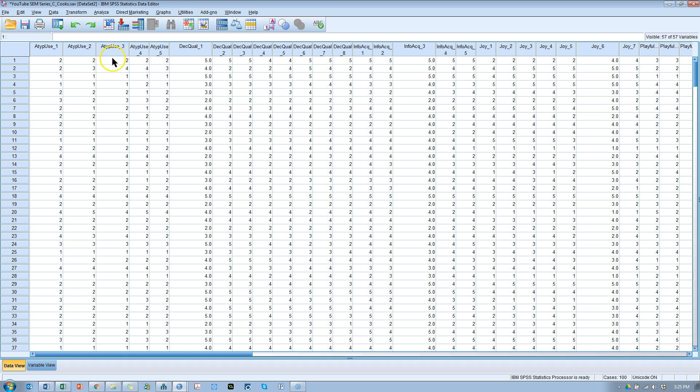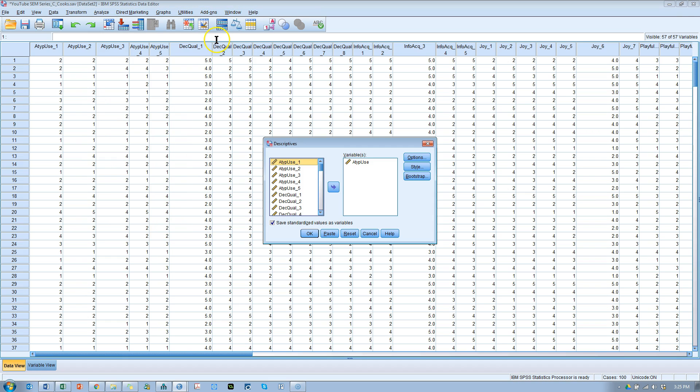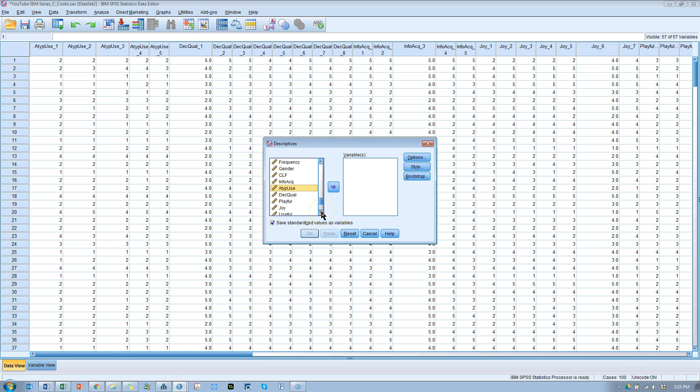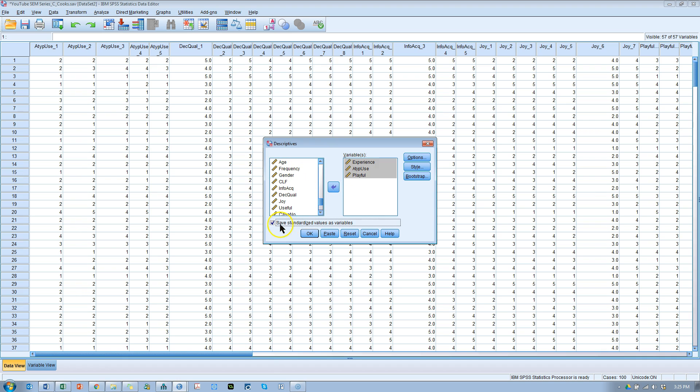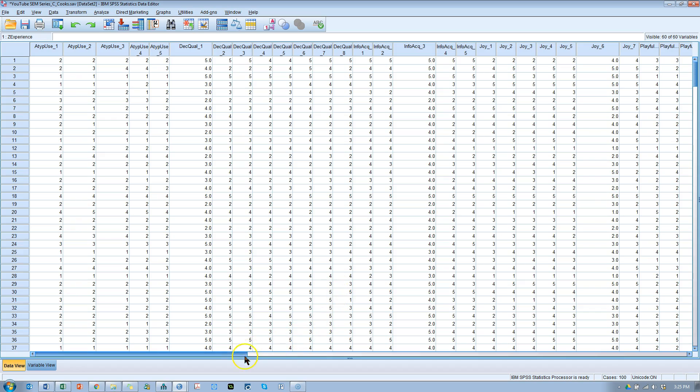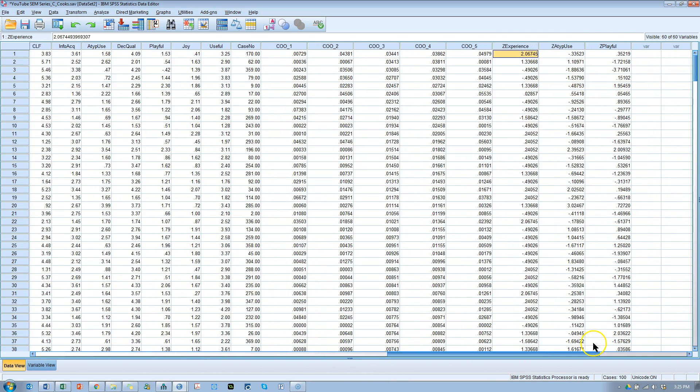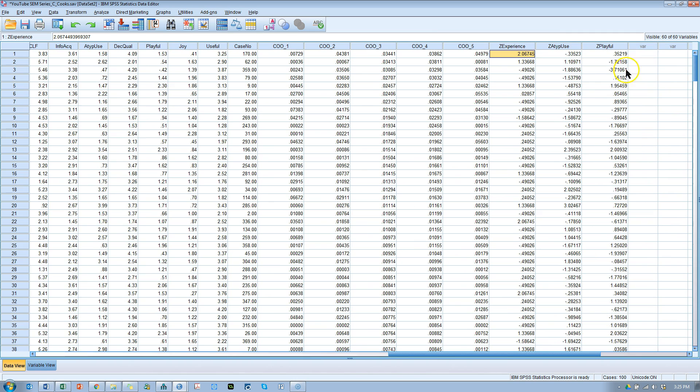So, here we go. Back to our data set. And we want to do analyze, descriptives, descriptives, and let's use atypical use and playfulness and experience. Pull those in. We want to save standardized values as variables. So, we're going to standardize these three, hit OK. What that's going to do is create three new variables at the end of our data set. You can see here, z experience, z atypical use, z playfulness. The z does not stand for zombie. It stands for standardized or z score.